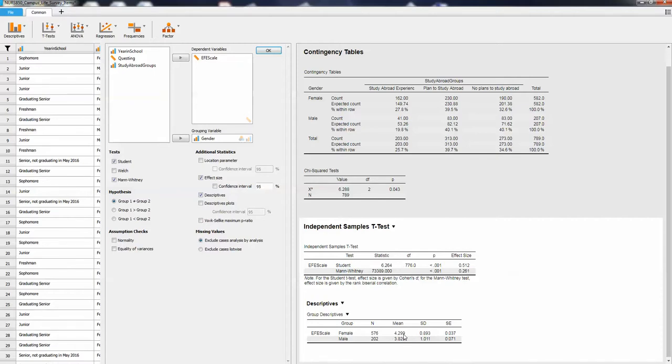Hopefully, I know that was pretty quick, but it gives you a sense of two different ways in which you could look at non-parametric tests in JASP.